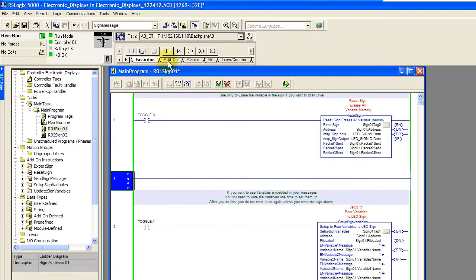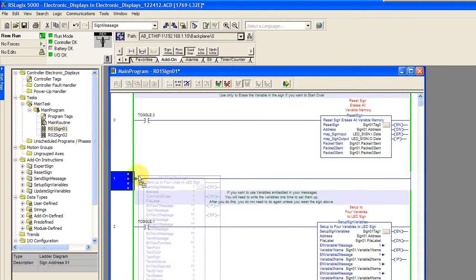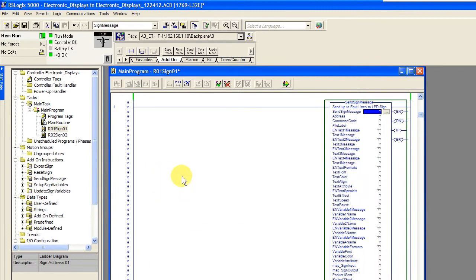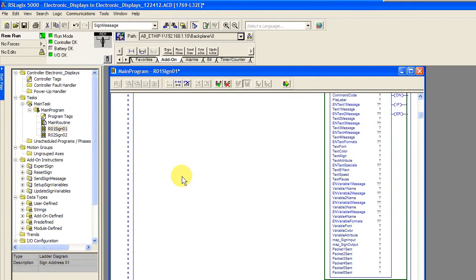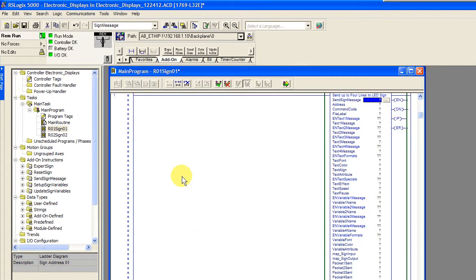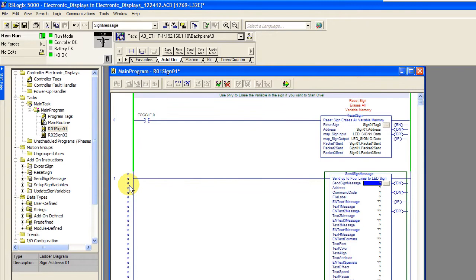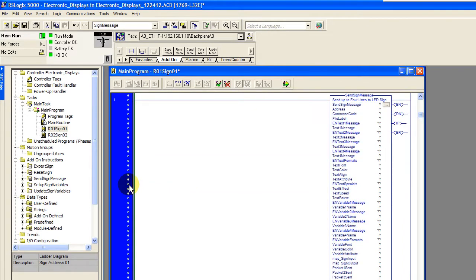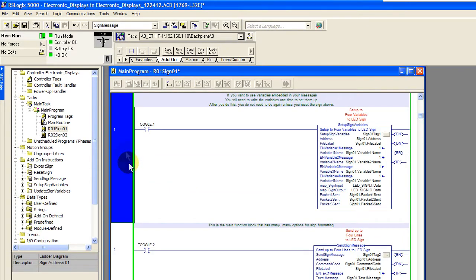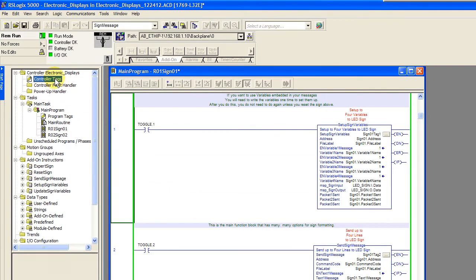Currently, our AOI blocks communicate via Ethernet IP using Allen-Bradley logic-based PLCs. This includes CompactLogix and ControlLogix using RSLogix 5000 software.